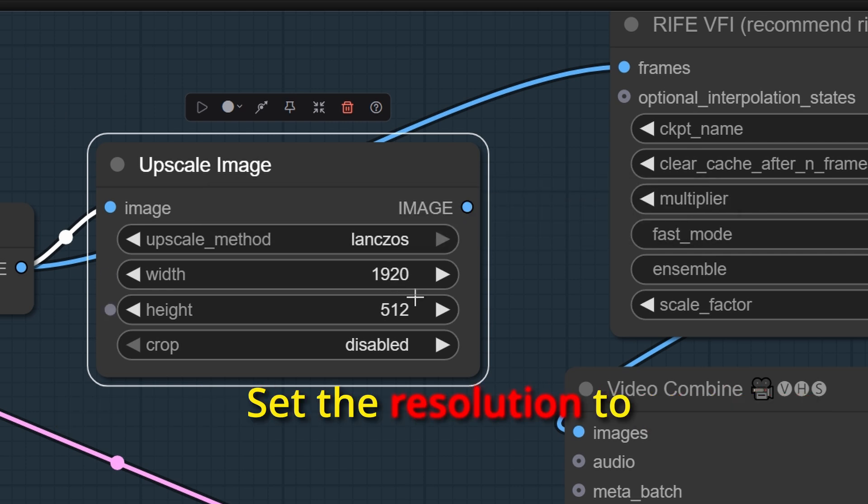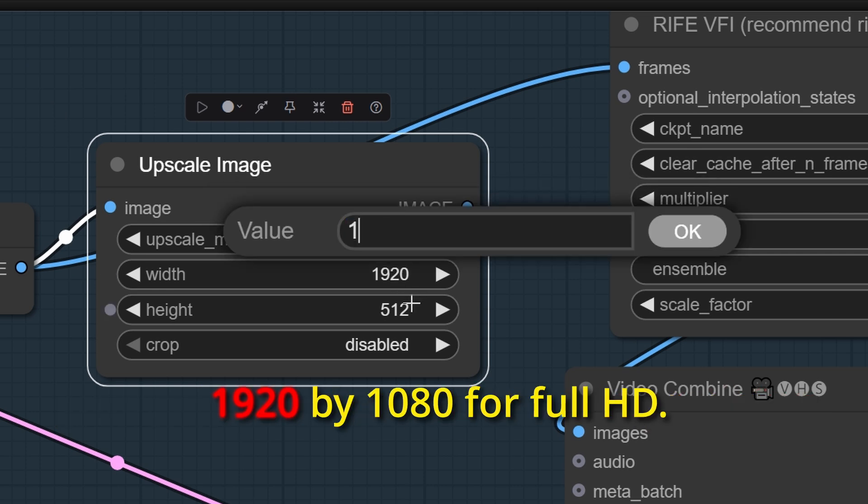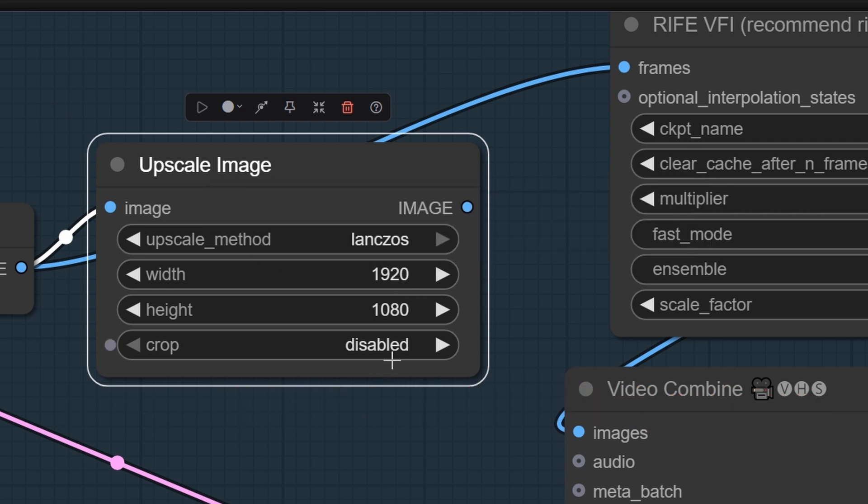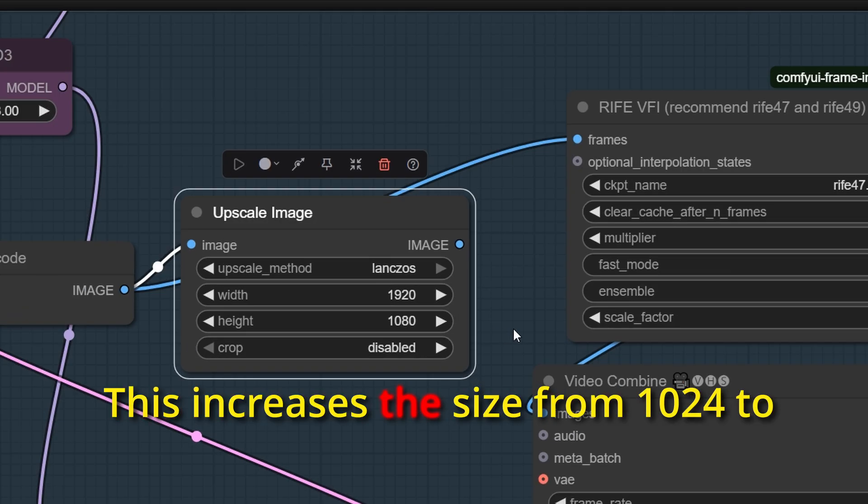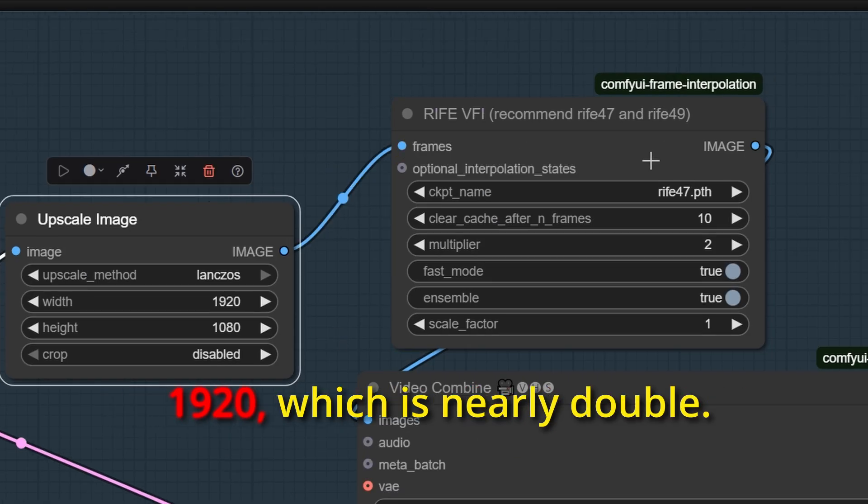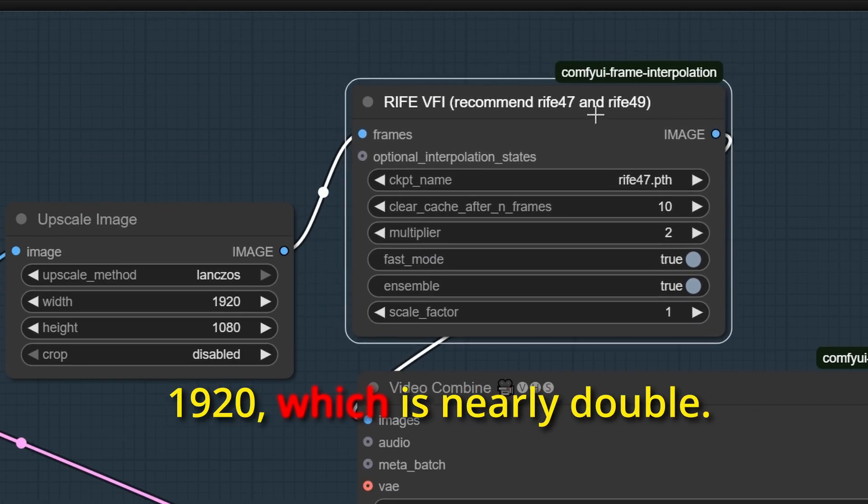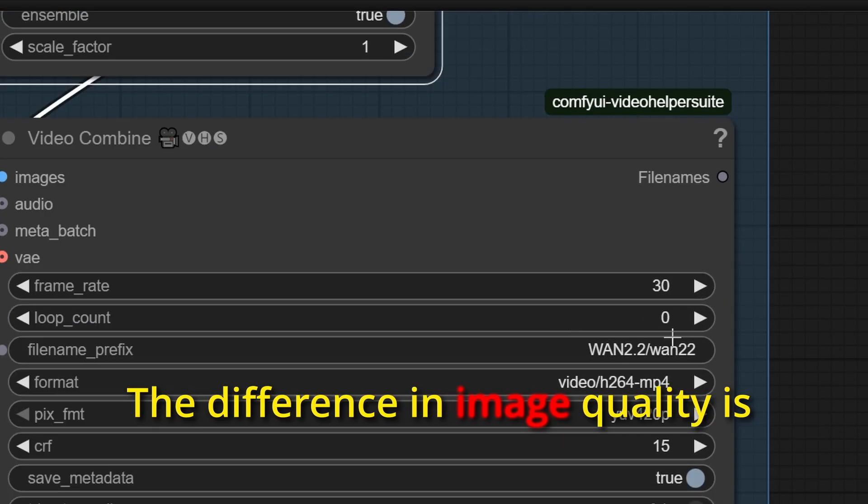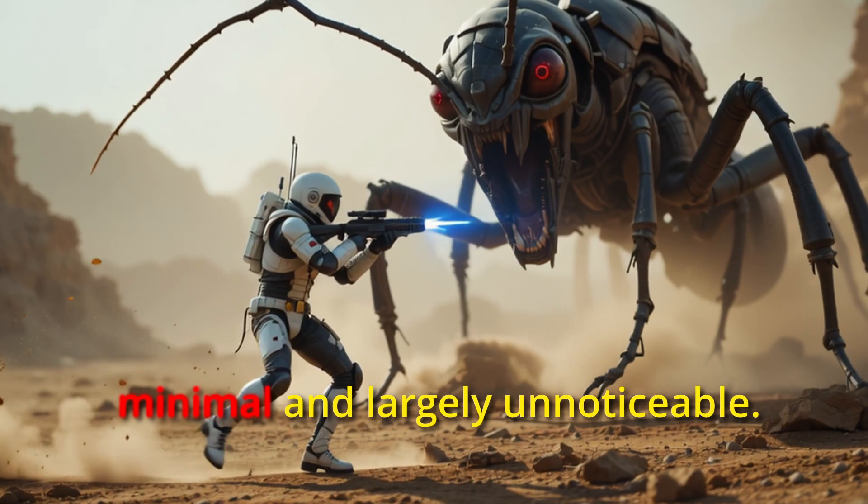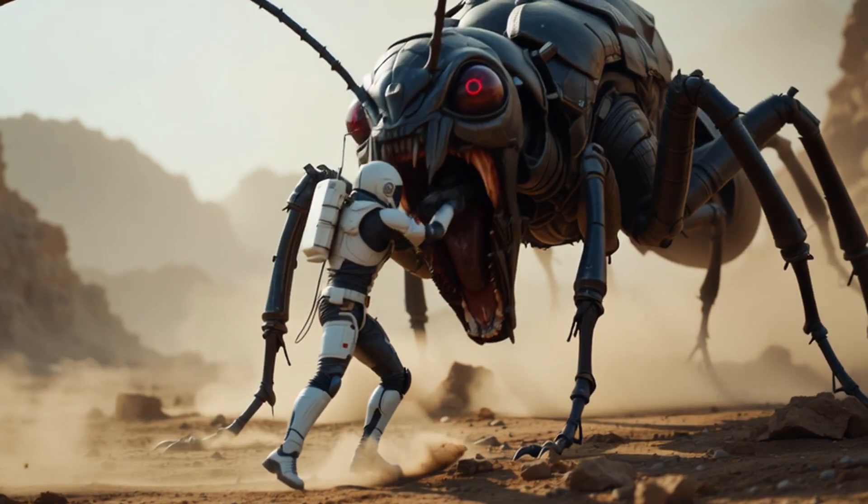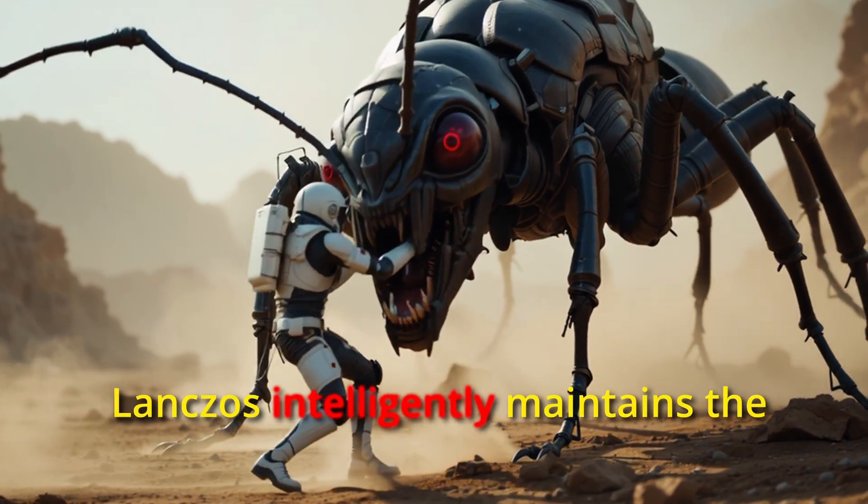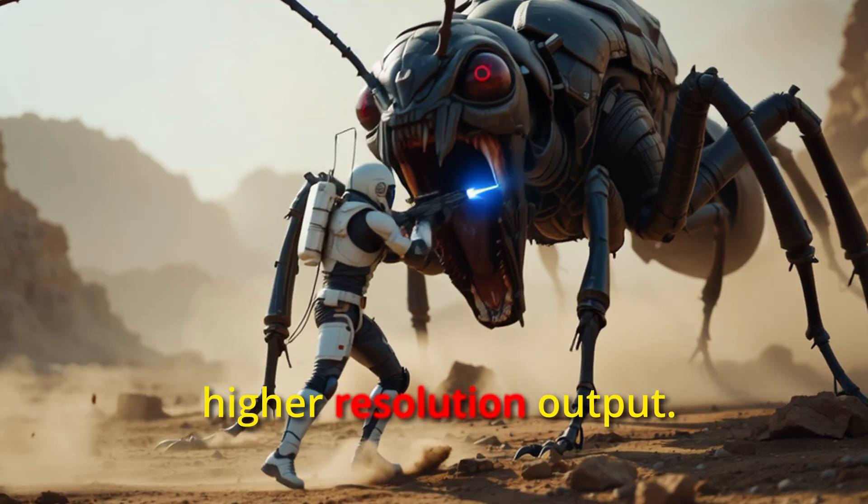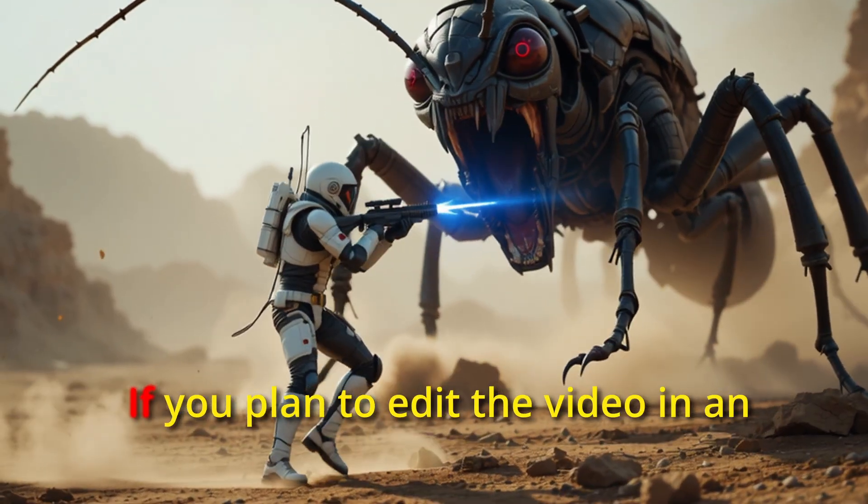Set the resolution to 1920 by 1080 for full HD. This increases the size from 1024 to 1920, which is nearly double. The difference in image quality is minimal and largely unnoticeable. Lanczos intelligently maintains the appearance of the image while providing a higher resolution output.